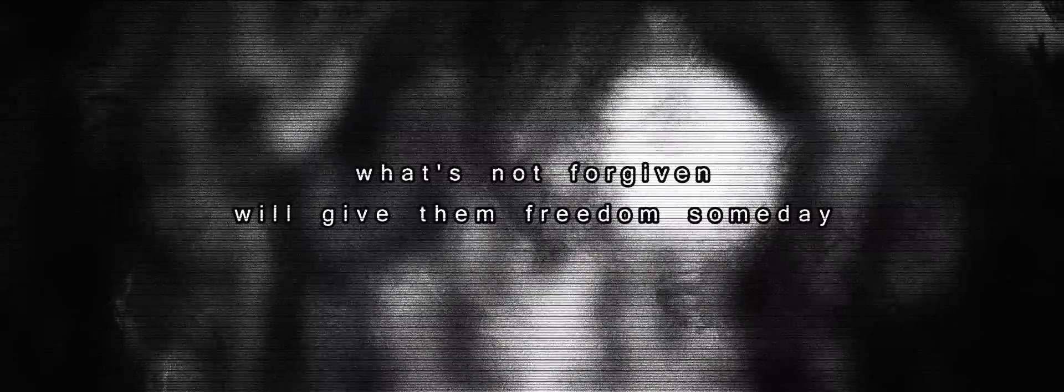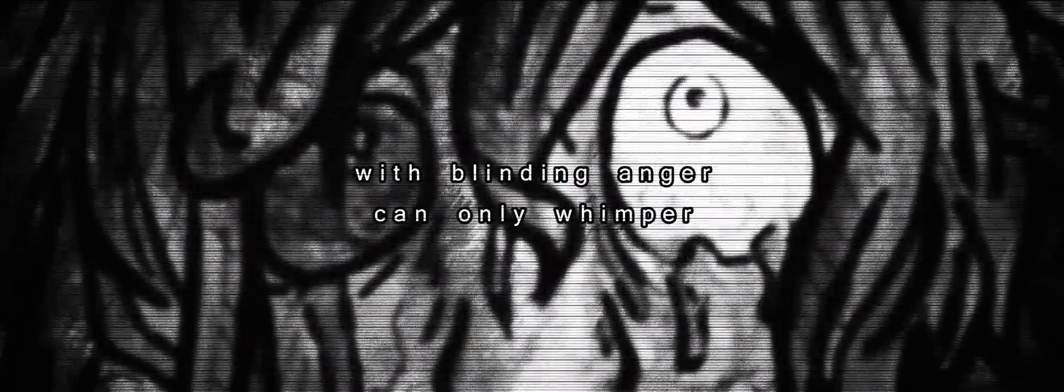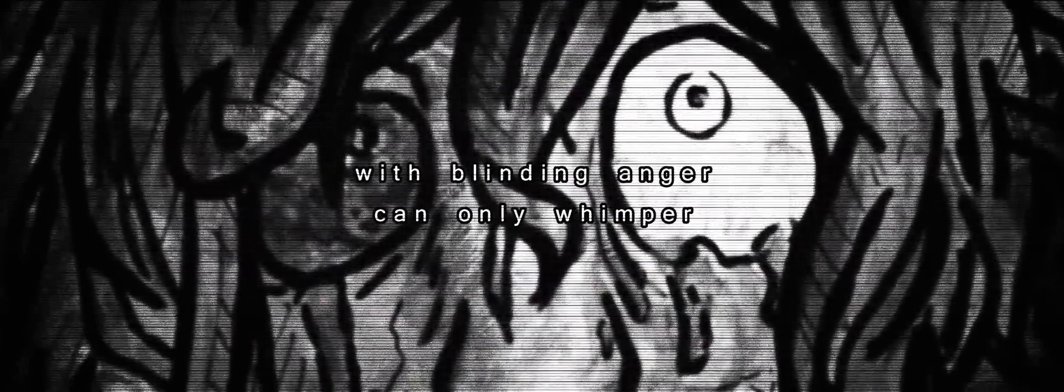I should have known what's not forgiven will give them freedom someday. Left in that disgrace, with blinding anger can only win power.